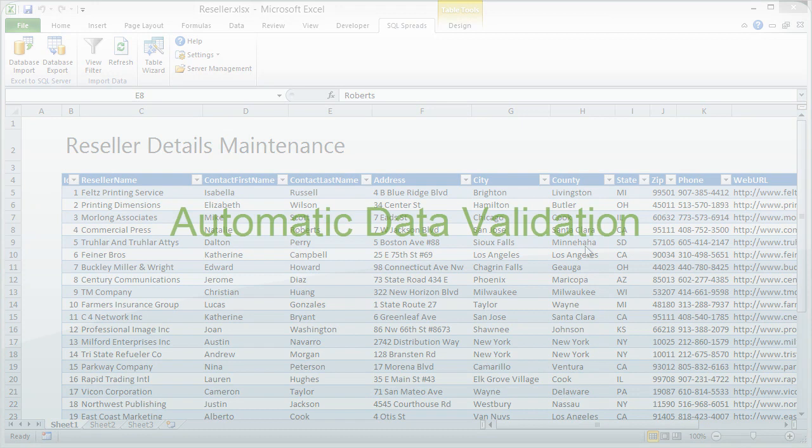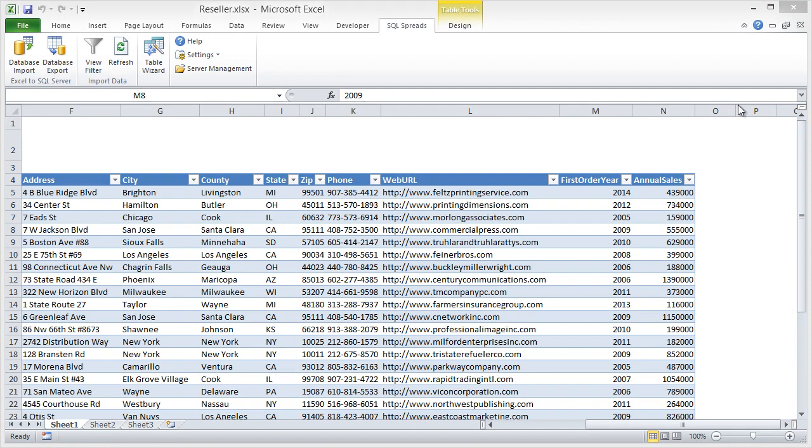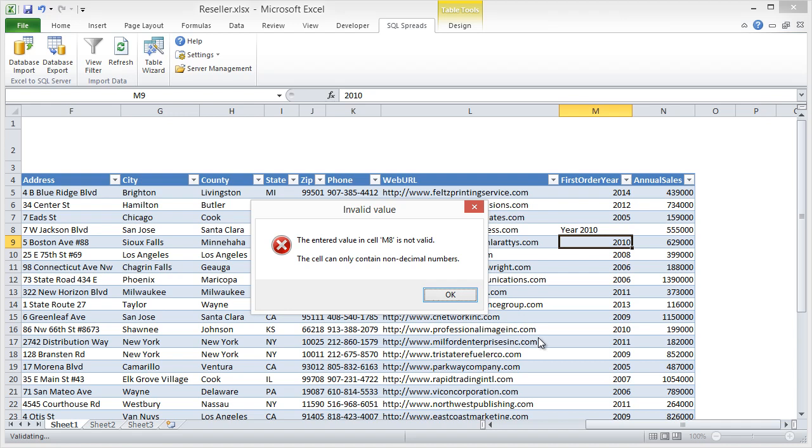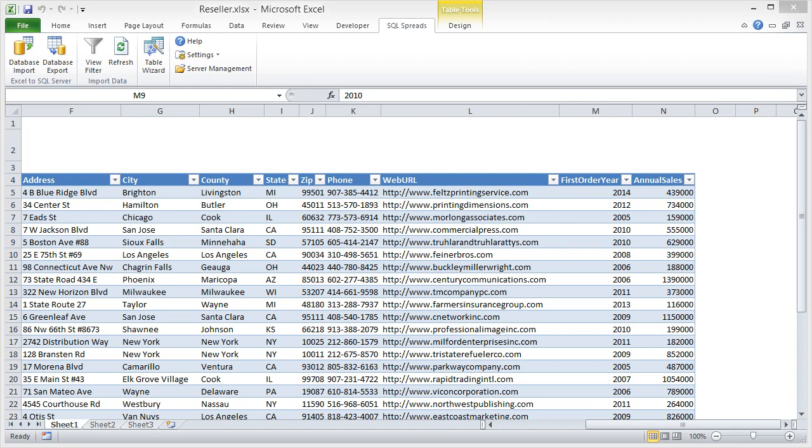When working with the data through the workbook, all entries are validated against the data types in the database. So if I enter some text into a number column, I will get immediate feedback that the data was wrong. And I can go in and correct the value. In this way, you can be sure that the data entered by your users is always valid.